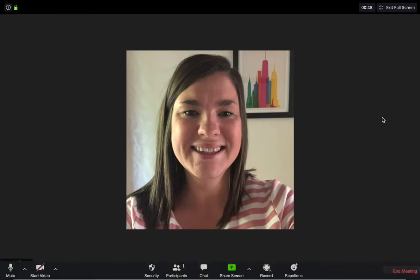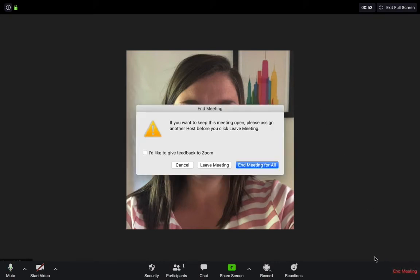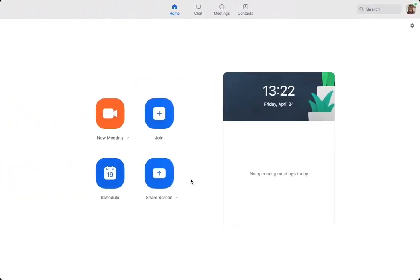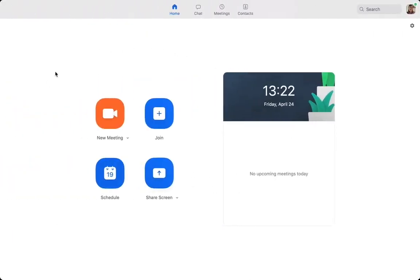Lastly, I'm going to show you how to end a meeting. Again, really simple. You just go to the bottom right, click end meeting. It gives you two options: you can either leave the meeting, which means you as the host leave but the others stay within the meeting, or you can end the meeting for all by clicking that button. It will just take you back to your Zoom dashboard.